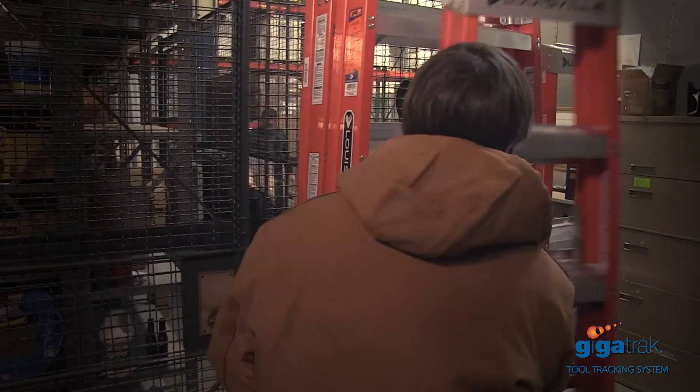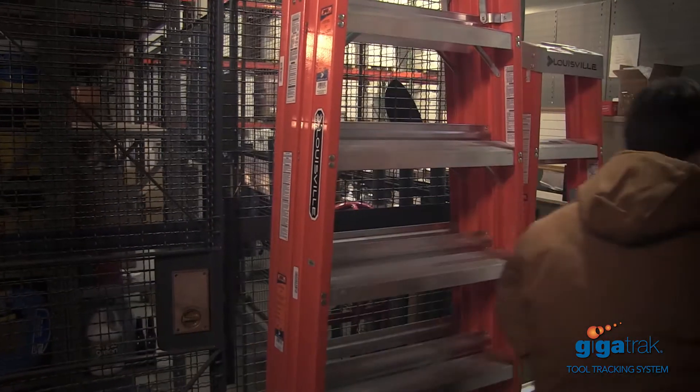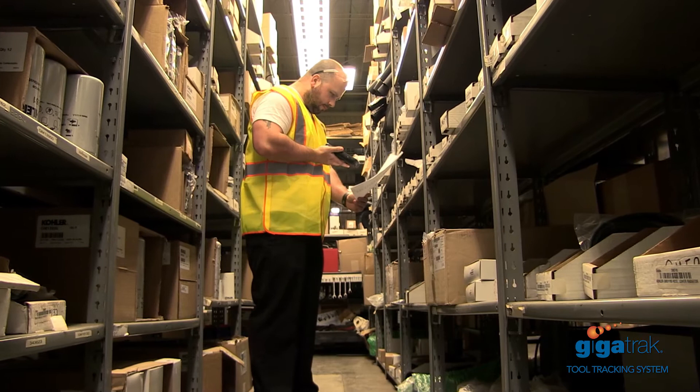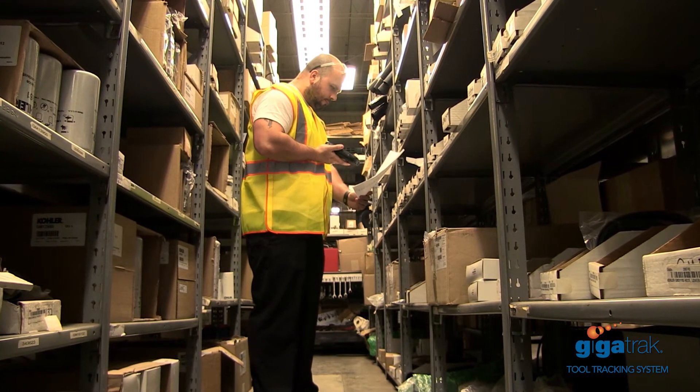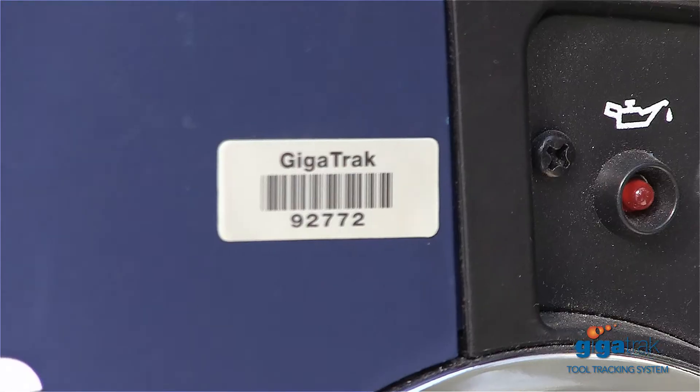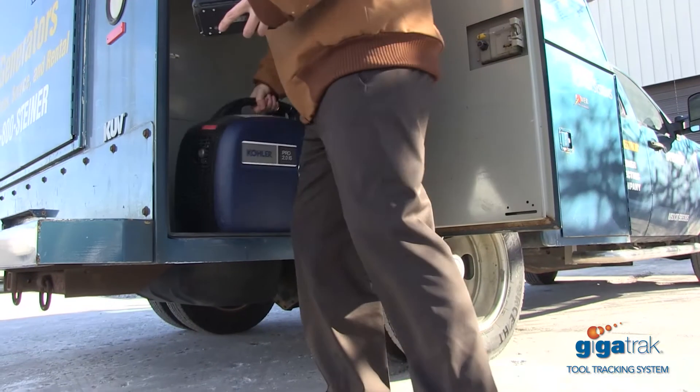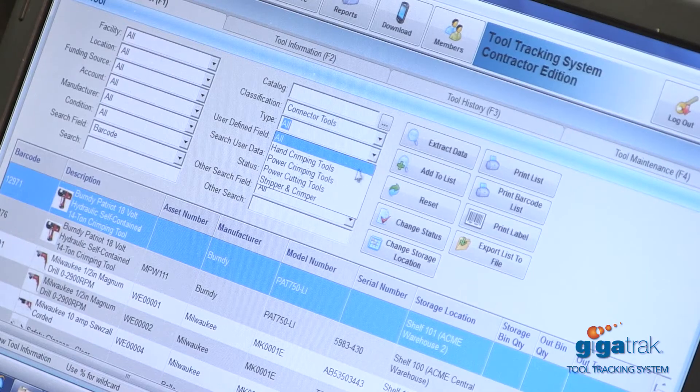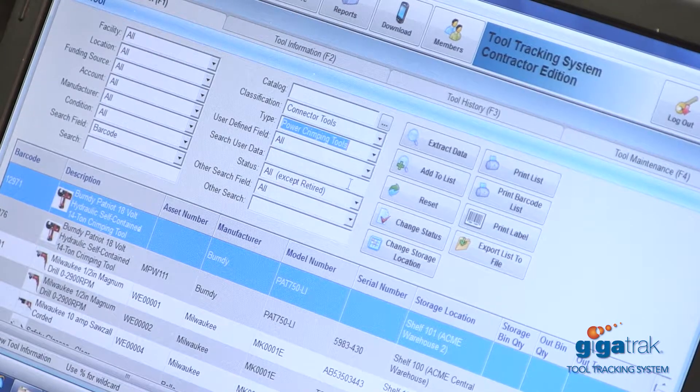Choose Gigatrack tool tracking software and keep it simple. It's easy to use and designed specifically for growing companies in the construction industry. Maintain accurate records, reduce lost equipment, and save time searching for tools by contacting us today.